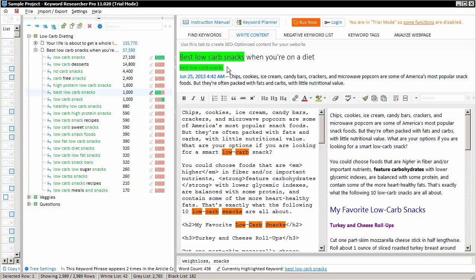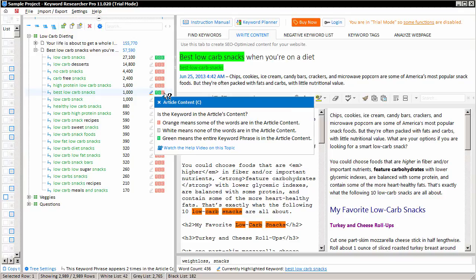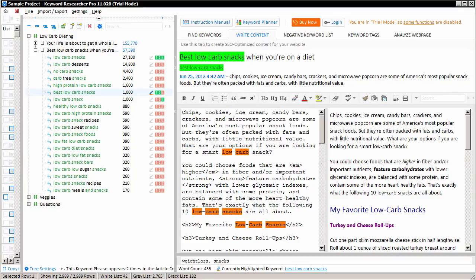You notice that only portions of the keyword phrase appear in our article content, which is why the C, which stands for content, is colored orange here.